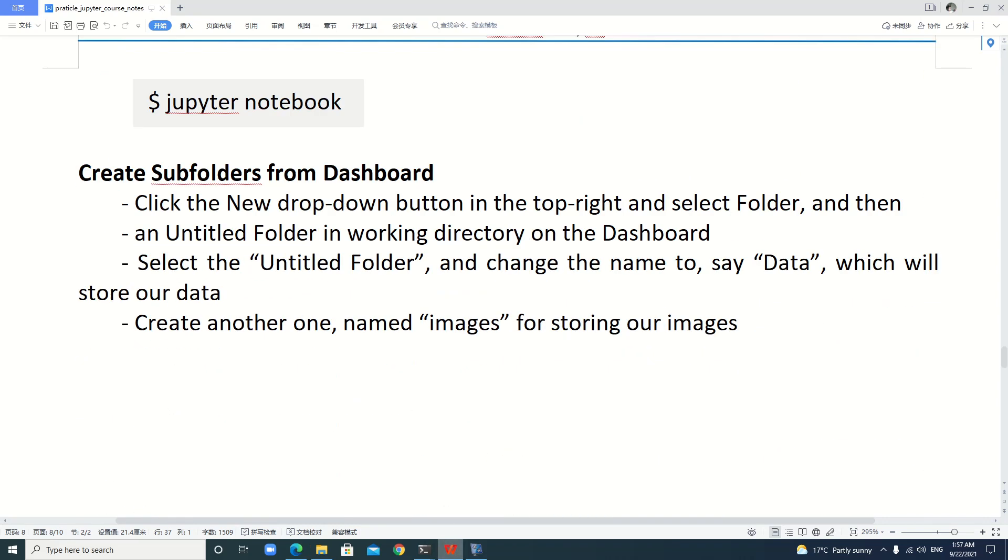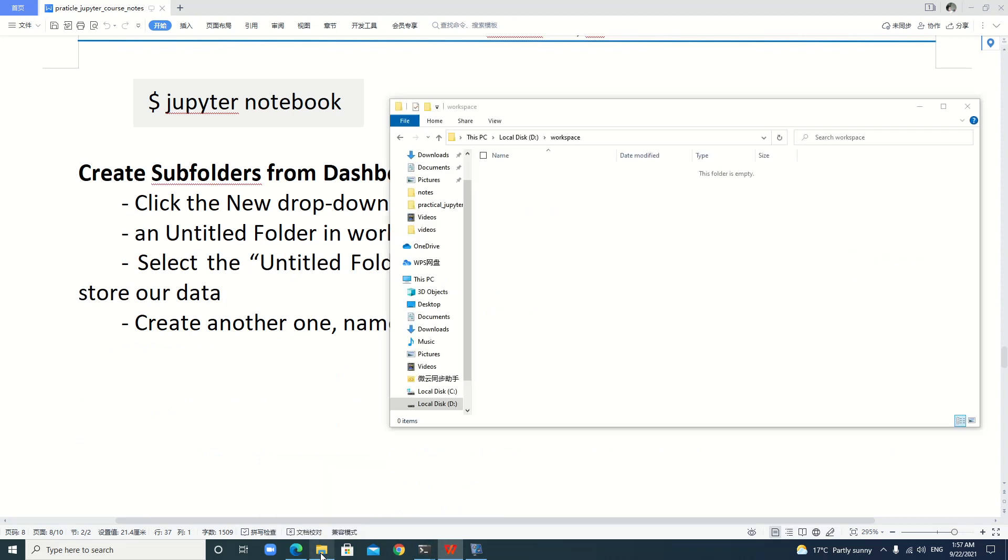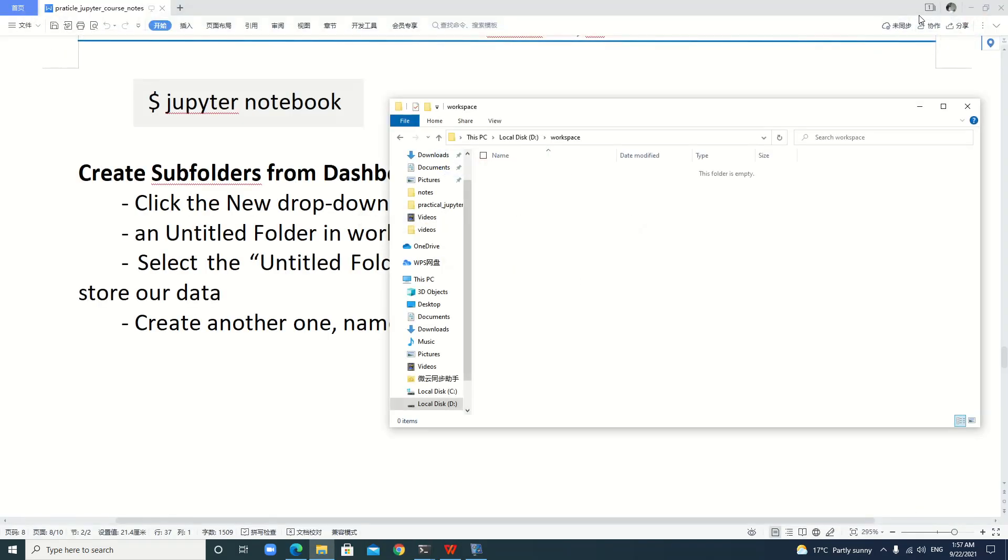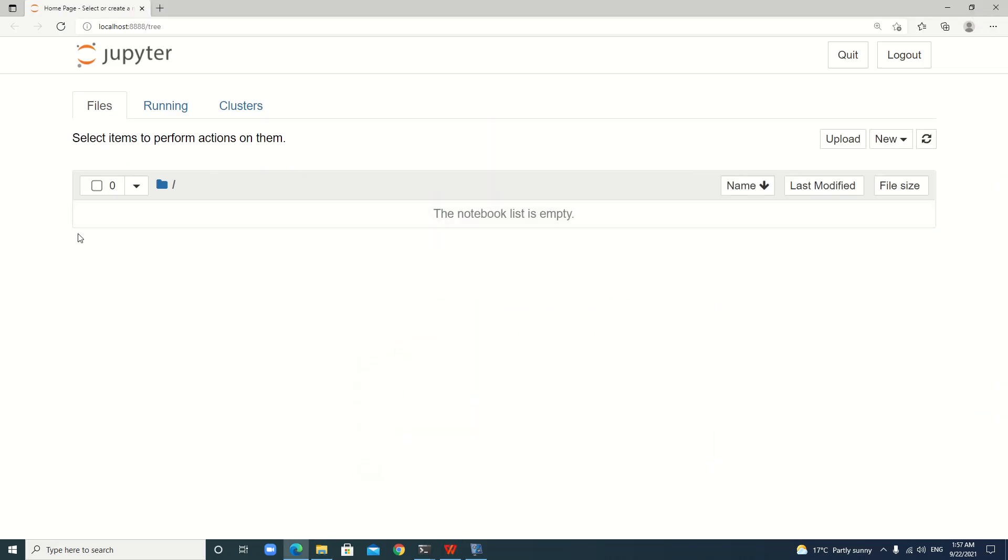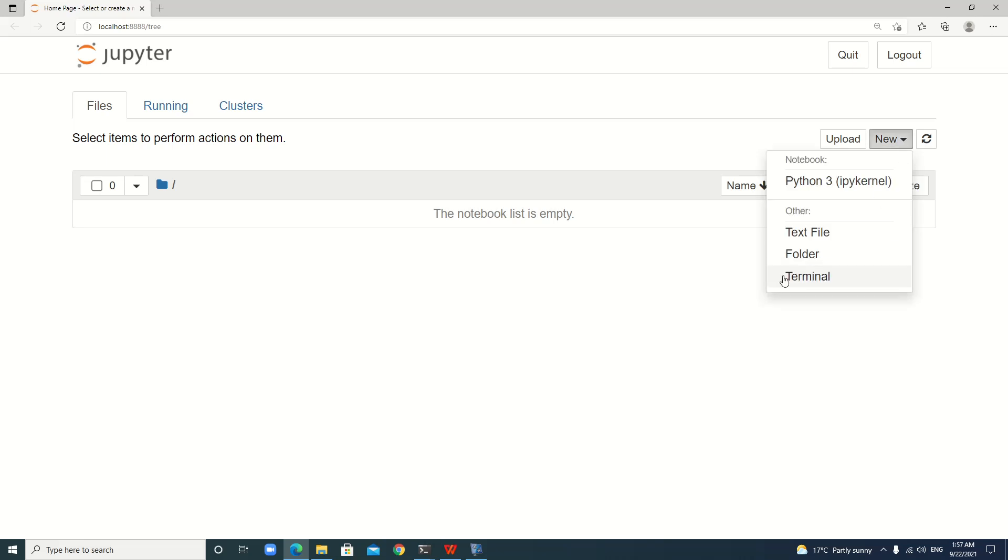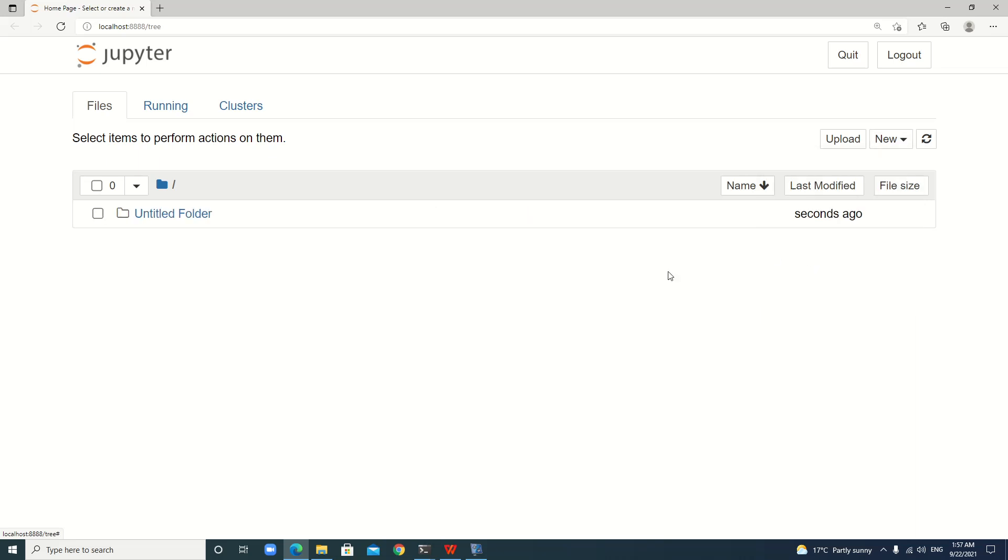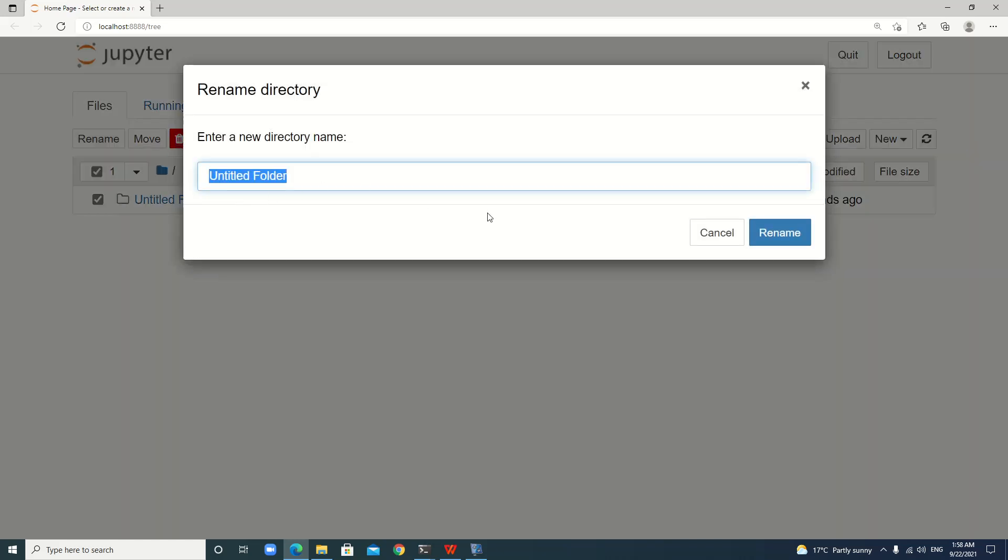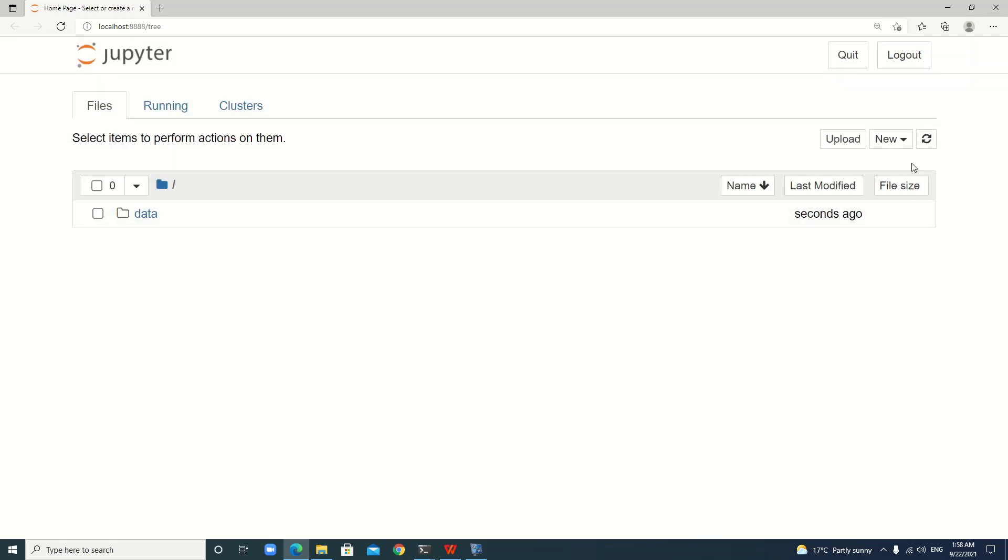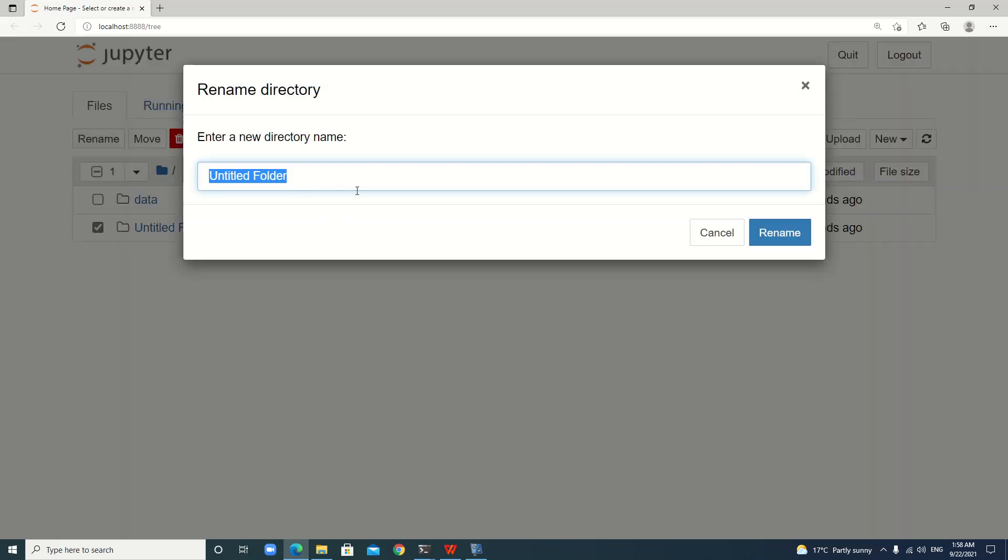Let's create subfolders from the dashboard. Here, we just go to New, then Folder. Then there's an untitled folder. We just click, then rename. For example, the first one is called data, which is used to store data in the future. We create another one, for example, named images, to store pictures or photos or figures. Then rename. Okay.